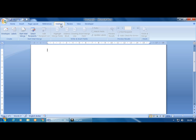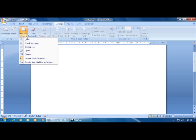Mail merge consists of five basic steps. First, set up a main document — which may be a letter, email message, envelope, labels, or directory. Second, create a data source, which is the recipient or sender's address. Third, refine or edit the list of recipients if any changes are needed. Fourth, add placeholders called mail merge fields to the main document. The final step is to preview and complete the merge.